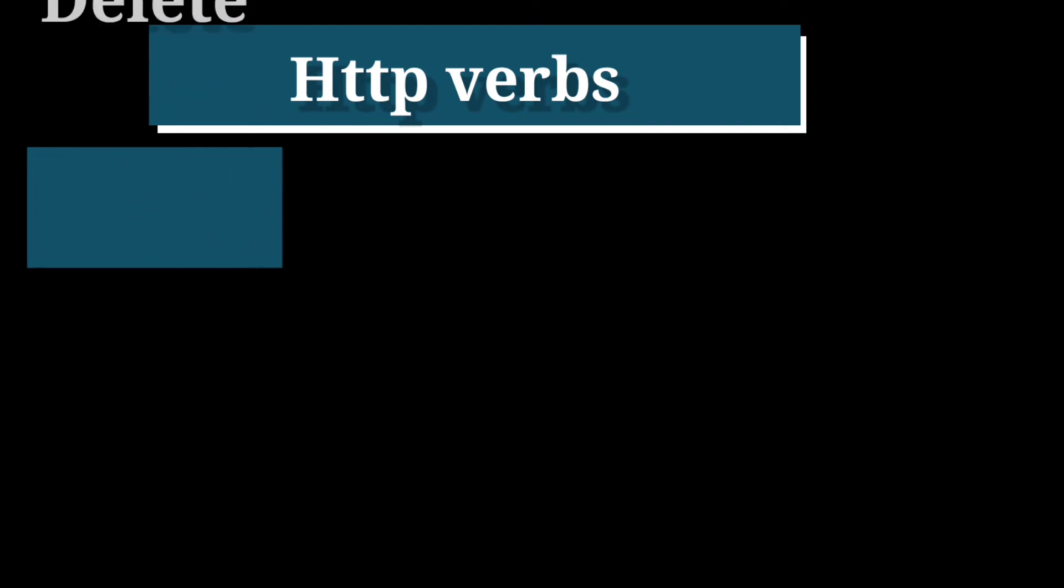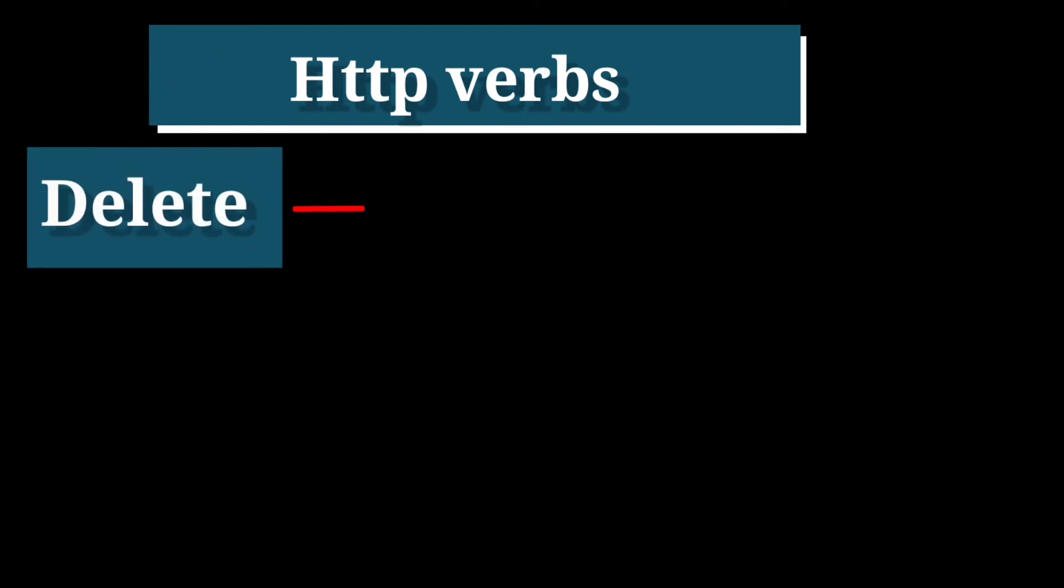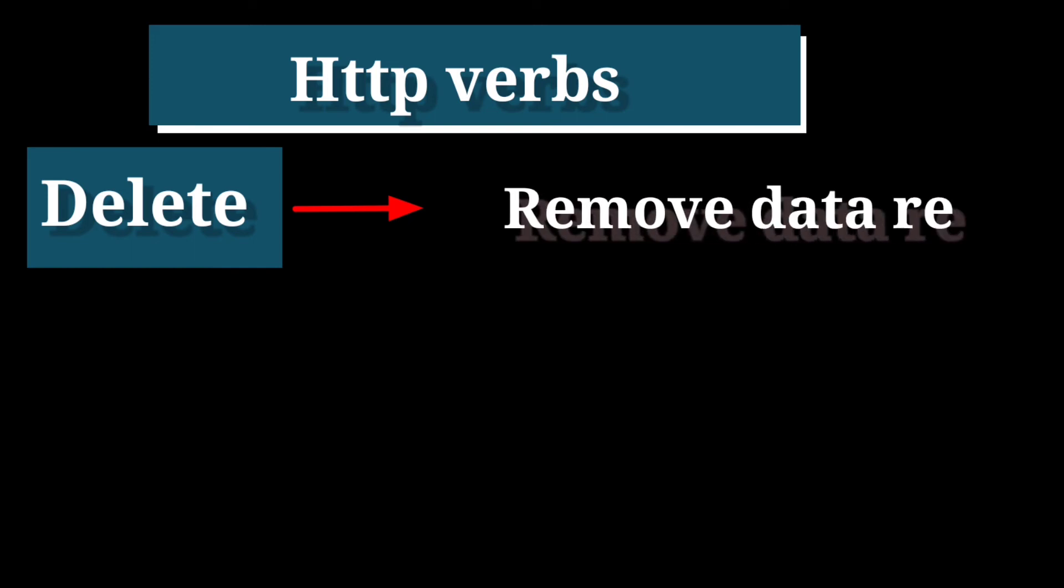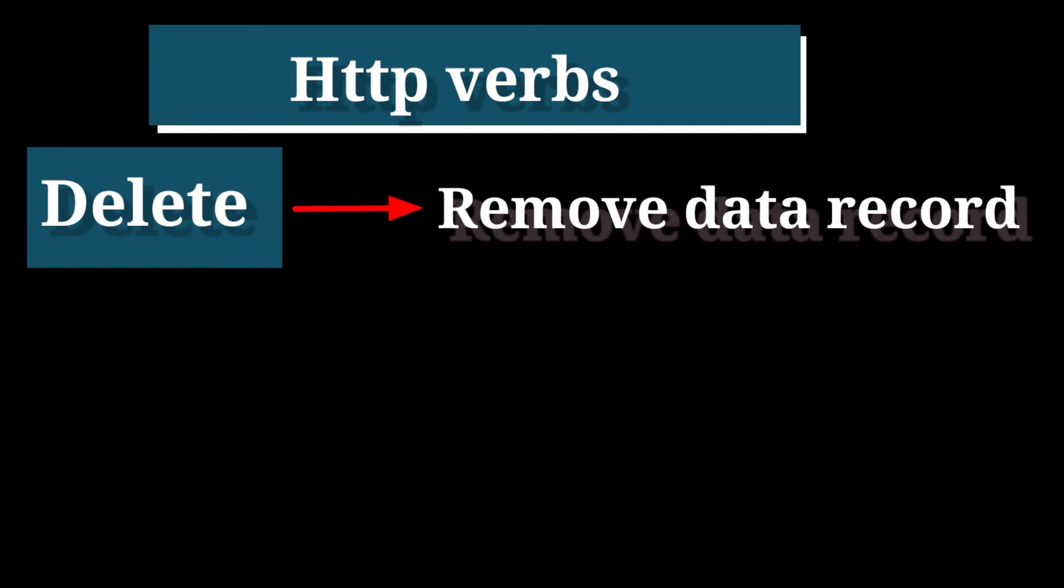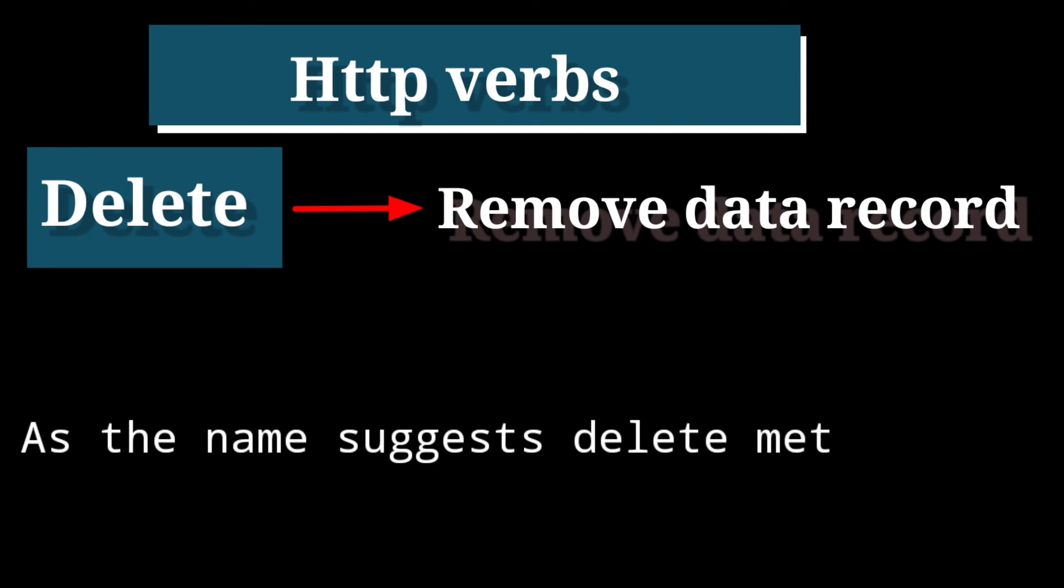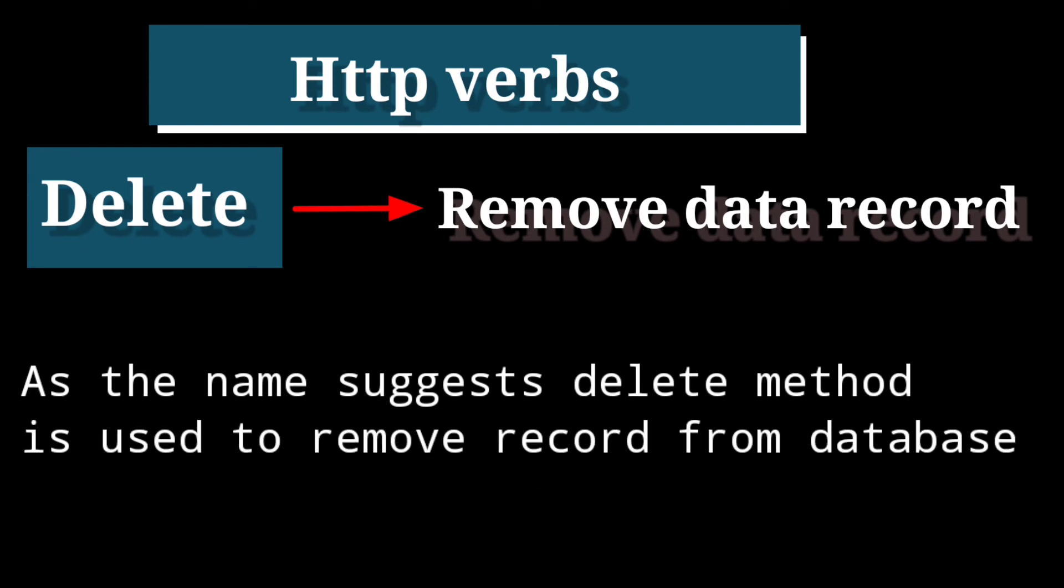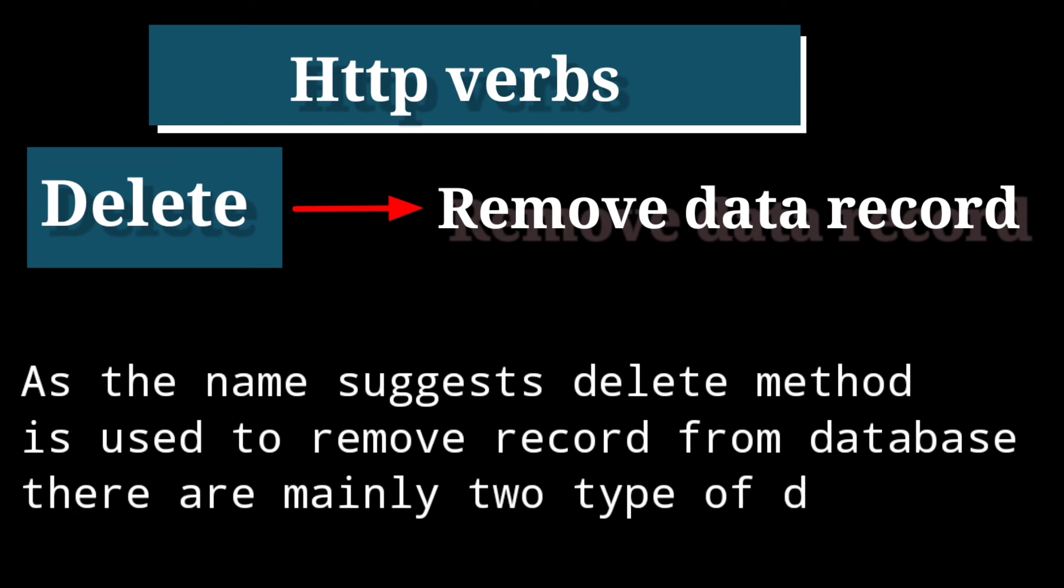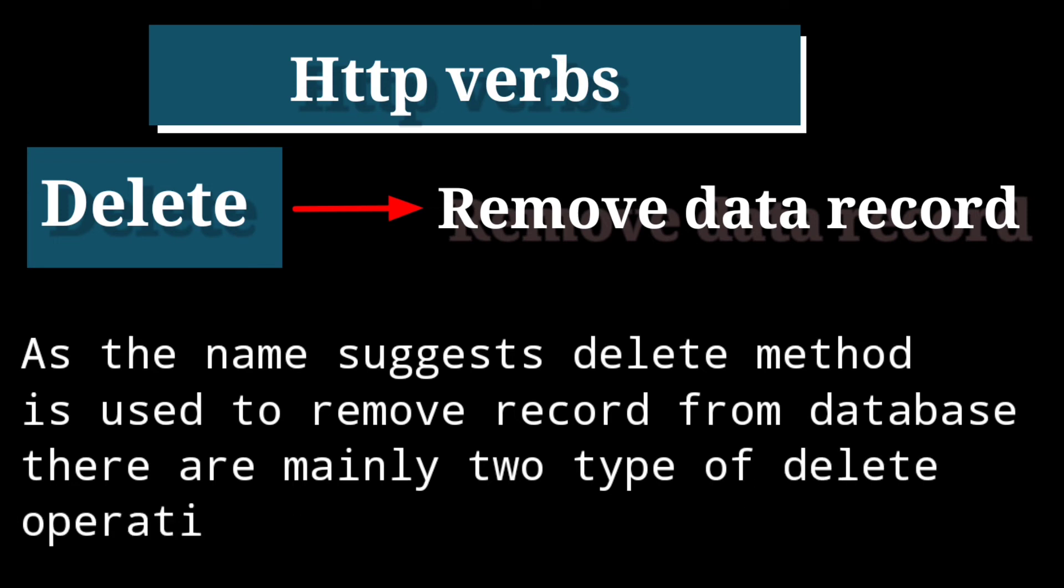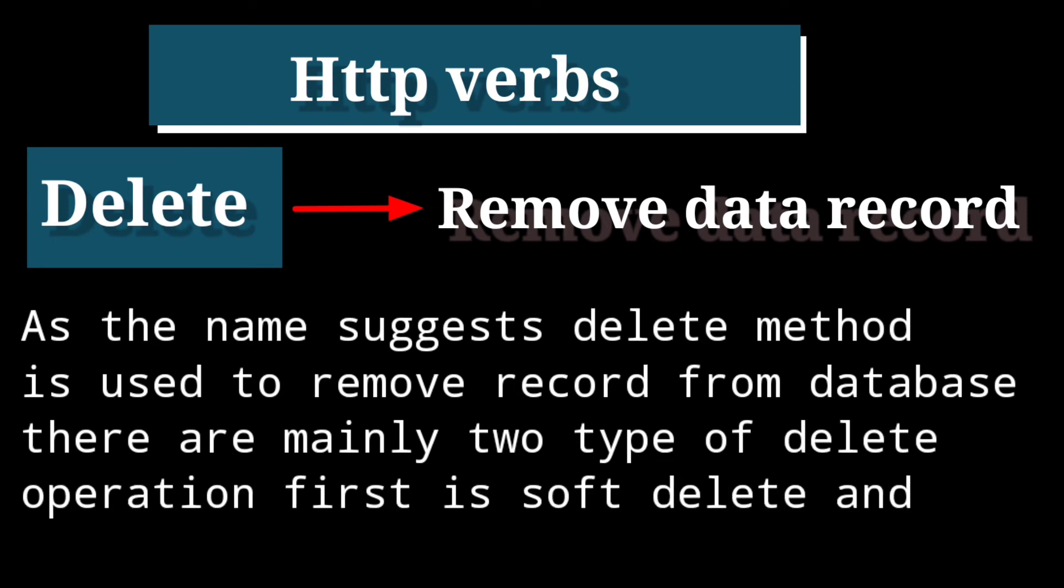Last HTTP method is DELETE and DELETE is used to remove data record. As the name suggests, DELETE method is used to remove record from database. There are mainly two types of delete operations. First is SOFT DELETE and second is HARD DELETE.